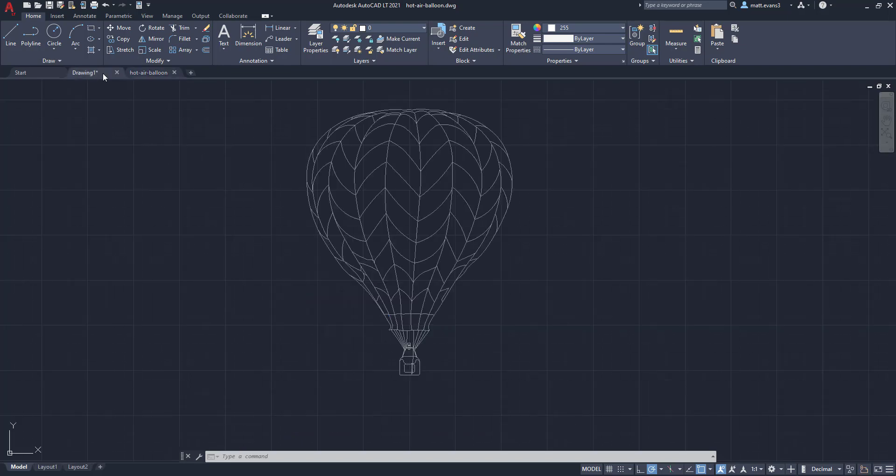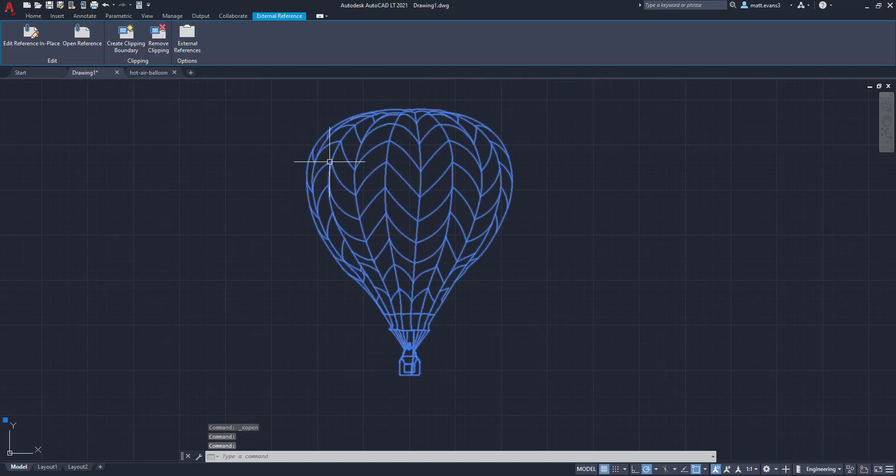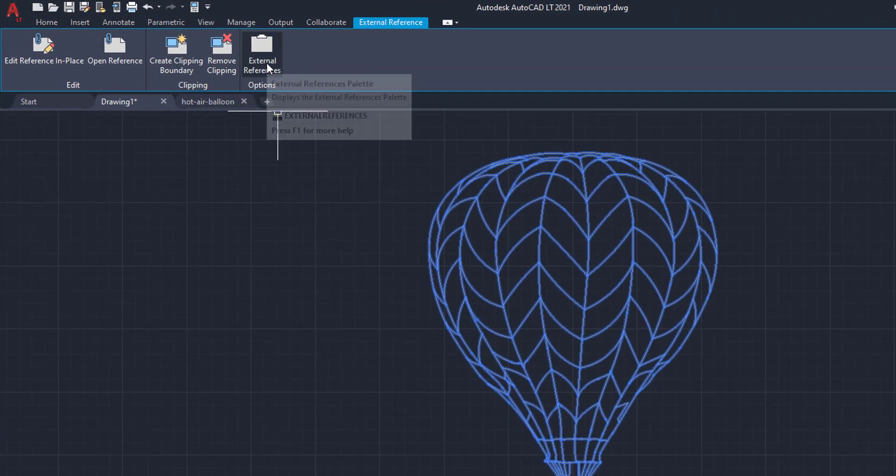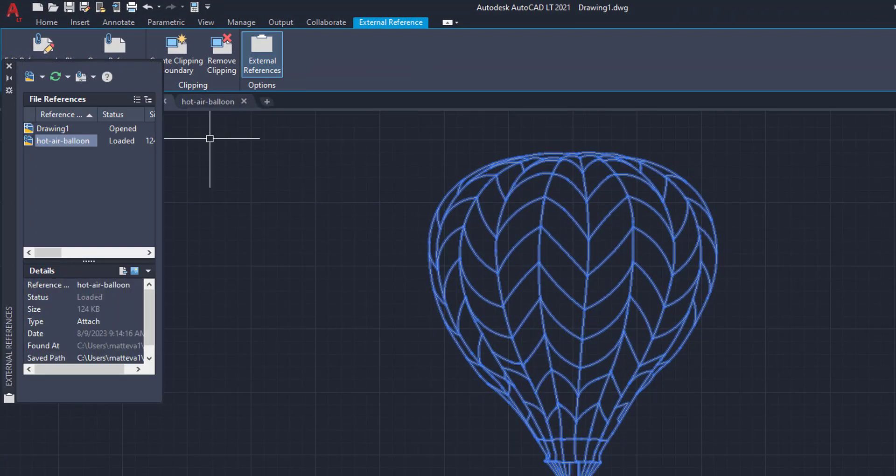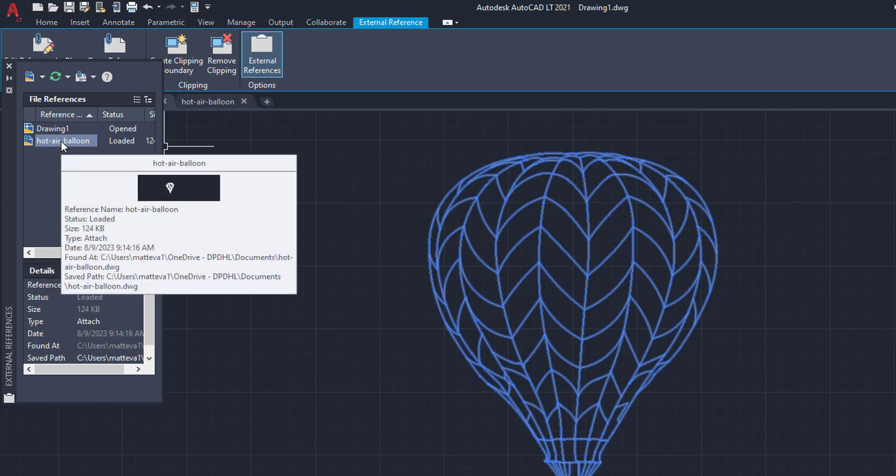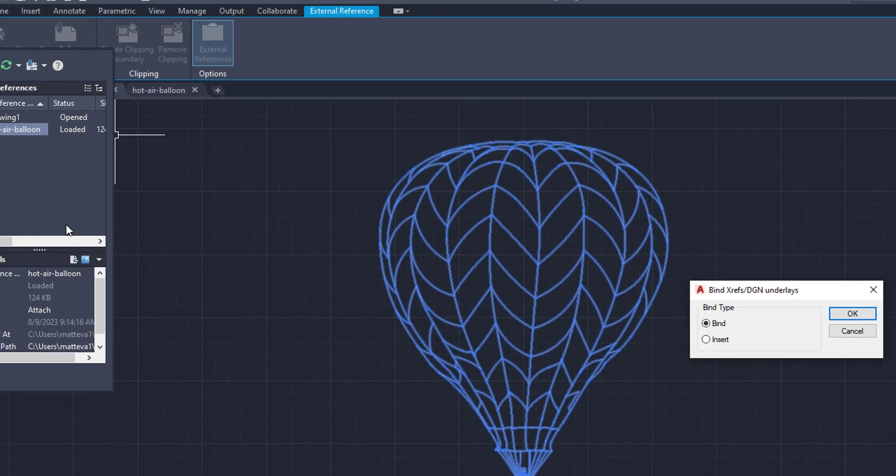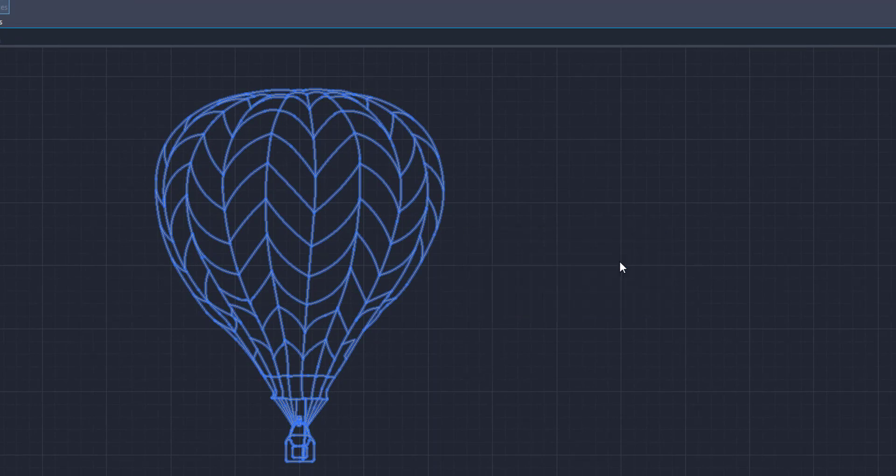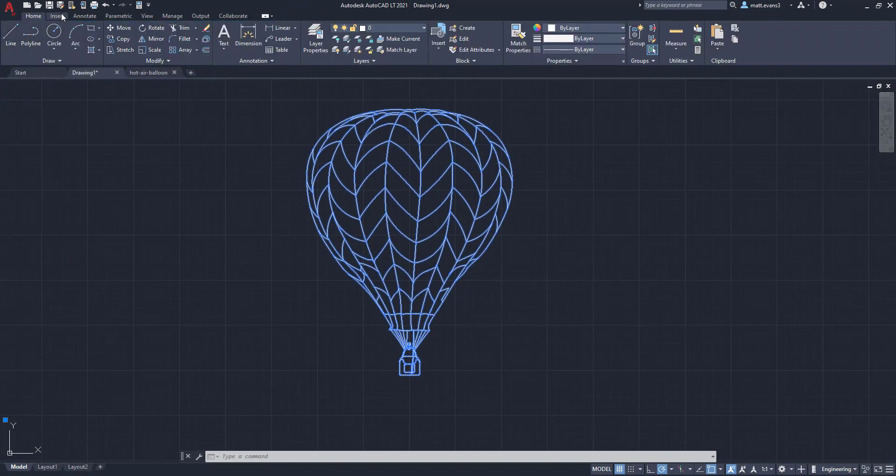The third thing you can do is you can actually bind it to the current drawing. So we're going to click on this, we're going to go up here and we're going to click under external references. I click that I see hot air balloon and drawing one, we're going to go with hot air balloon because it's loaded. It's the external reference. I'm going to right hand click. When I right click, it's going to bring down this list of options. I'm going to go down to bind. It's going to ask bind type and I'm going to say bind, we're going to say OK. And now this is binded to my drawing.